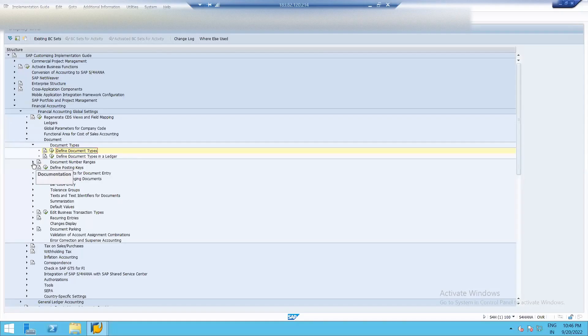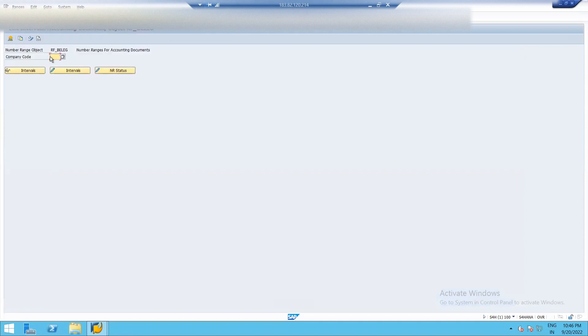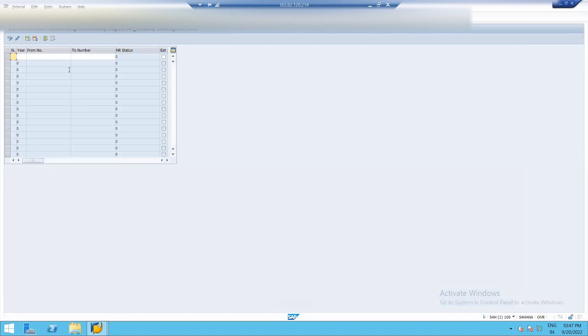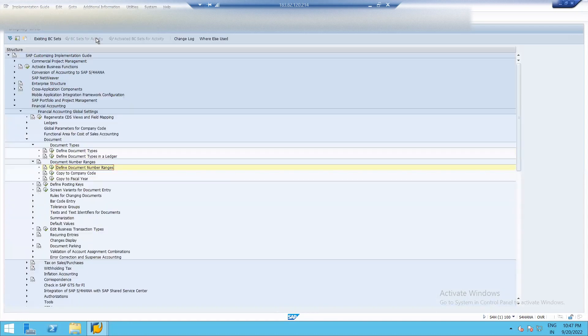Define document number range. Copy to company code and copy to fiscal year. See our company code is FI 502. Click on interval. See nothing is here because we have not defined it right now. We'll copy from another company code.